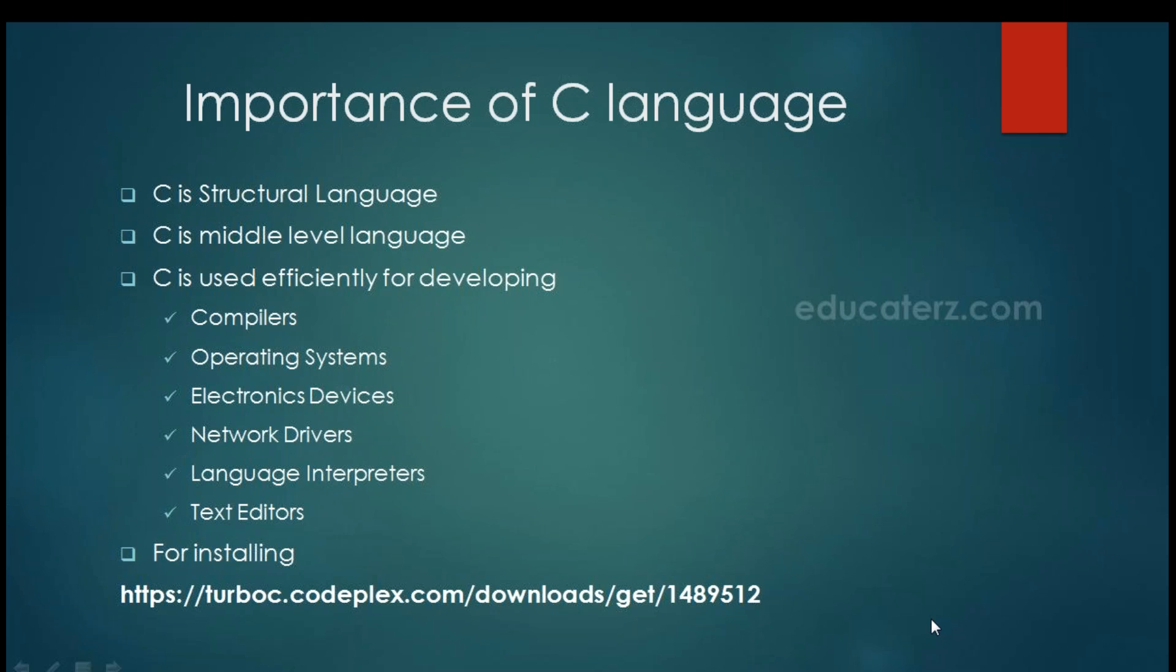C is used efficiently for developing compiler, operating system, electronics devices, network drivers, language interpreters, text editors, etc. So now when we have so many higher level languages like Java but still when we want to develop something like operating system we have to come back to C language. So today also C has its own place.